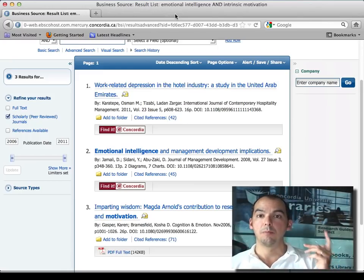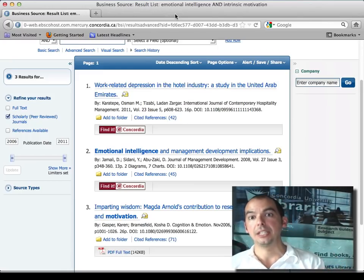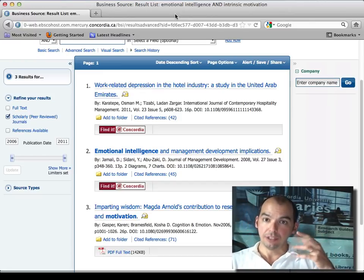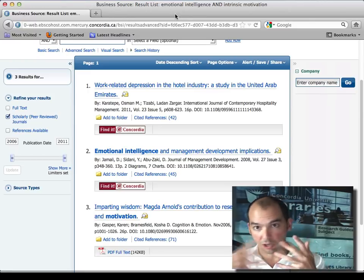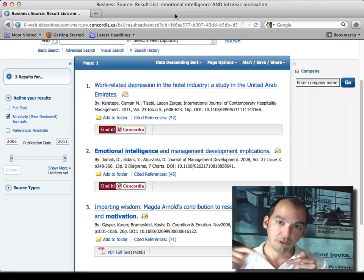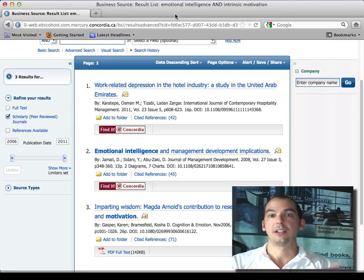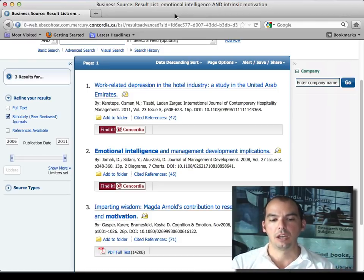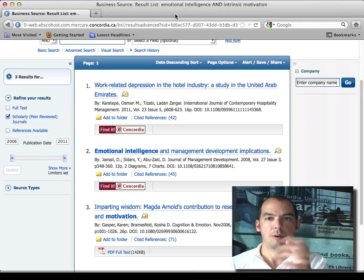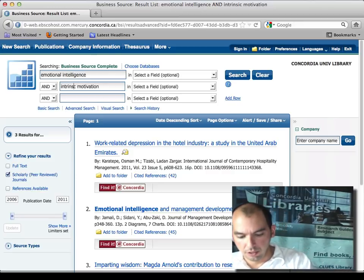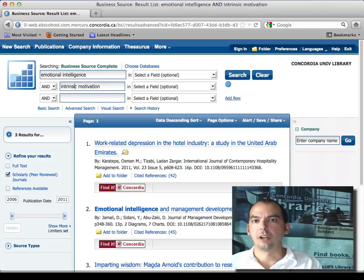In library lingo, Business Source Complete and ProQuest business databases are what we call aggregators — they provide listings of a lot of journals, and then you click through to another system to find the actual article because it's archived somewhere else. Don't worry about that.